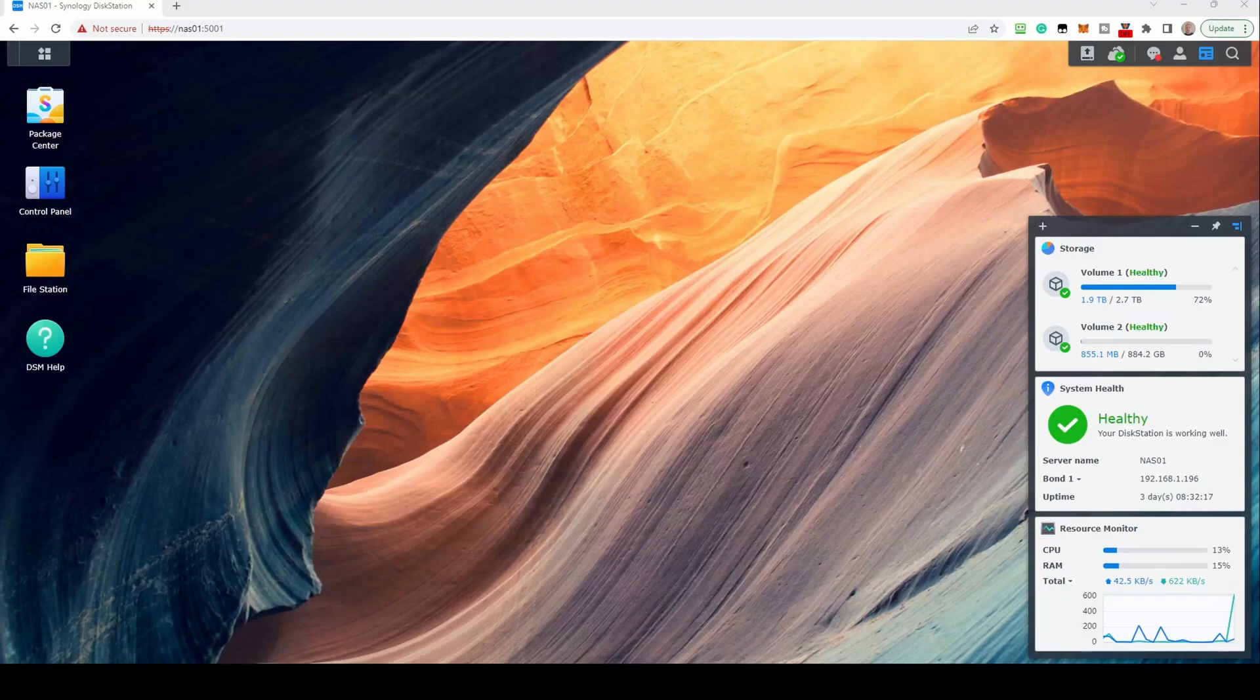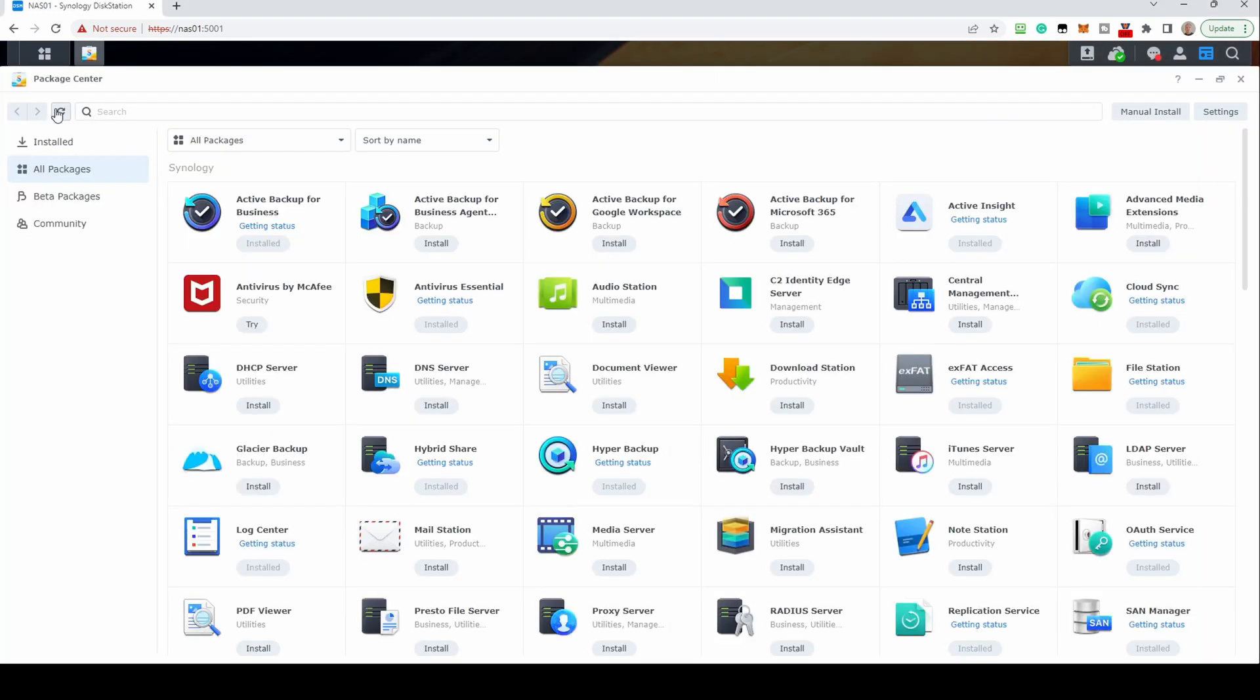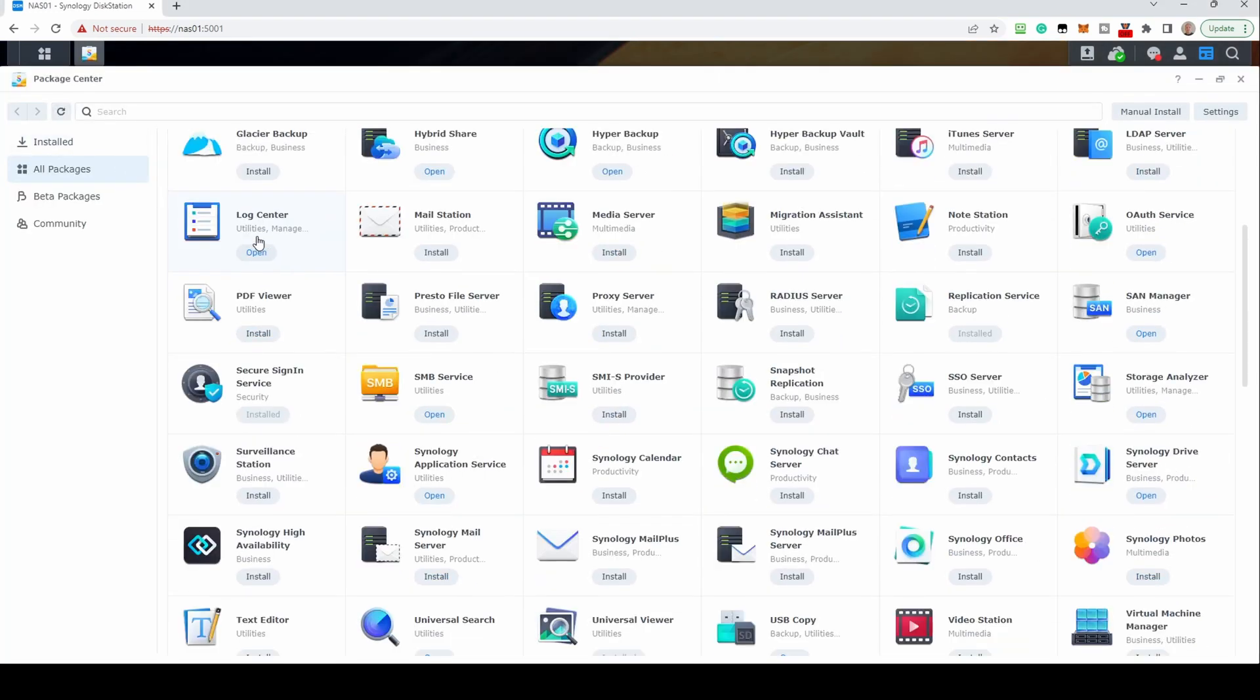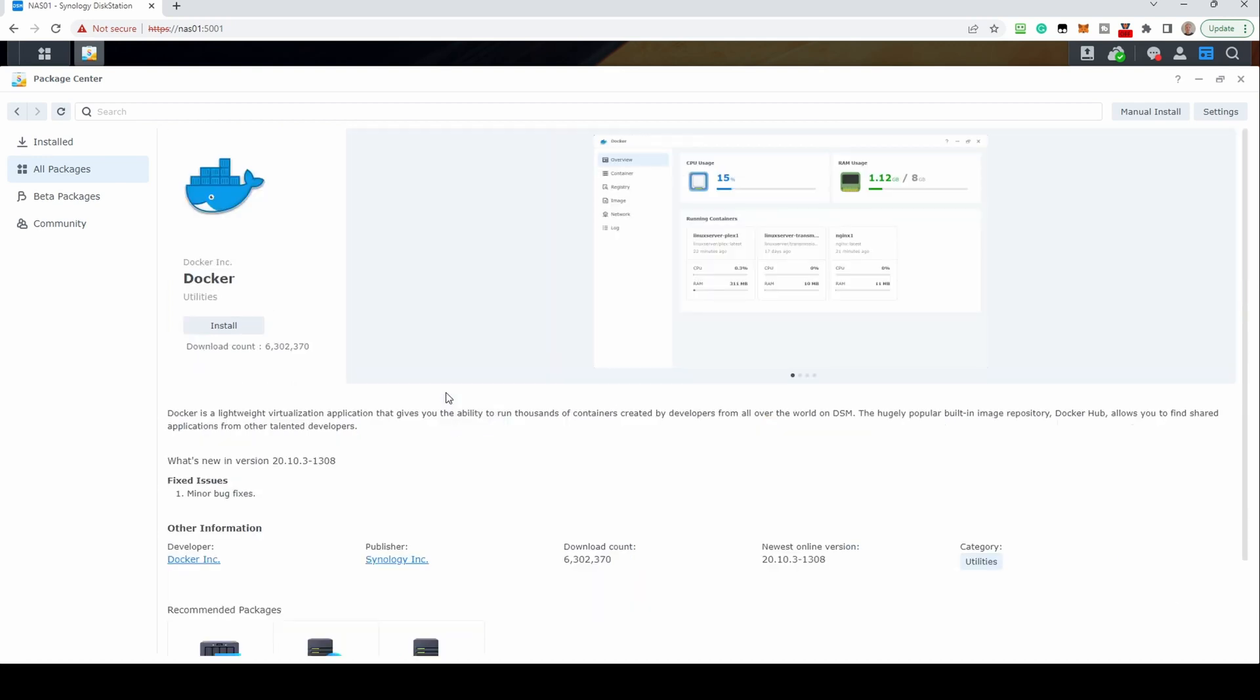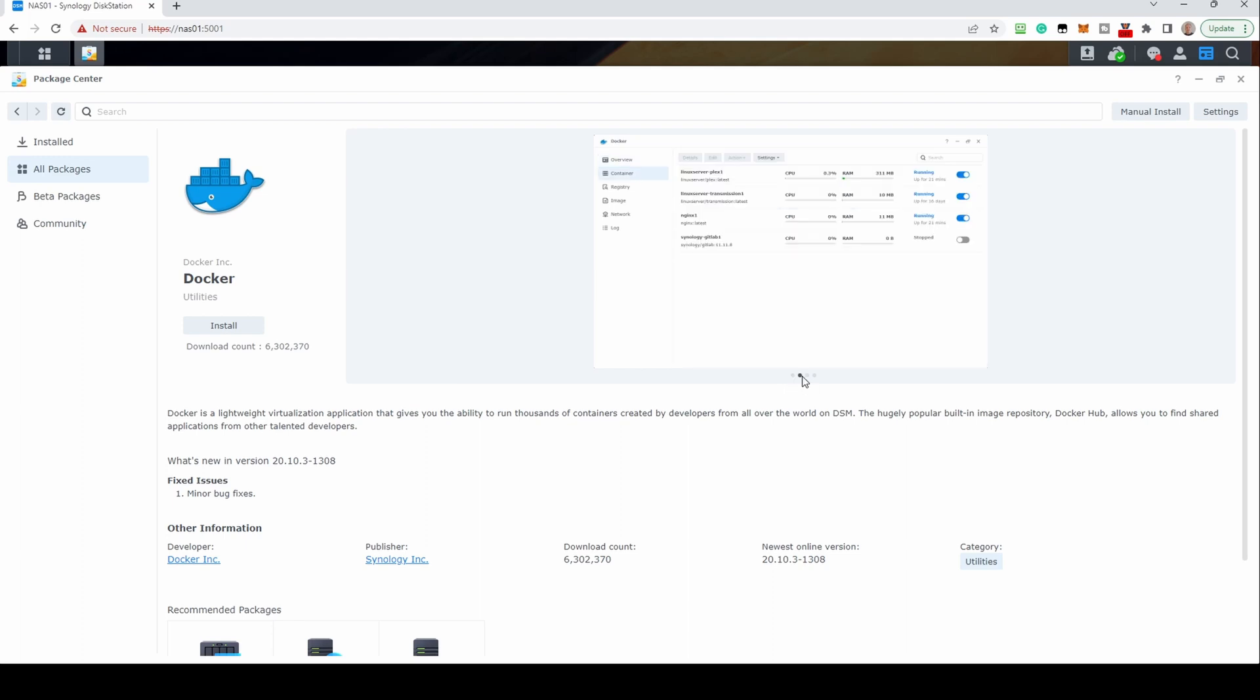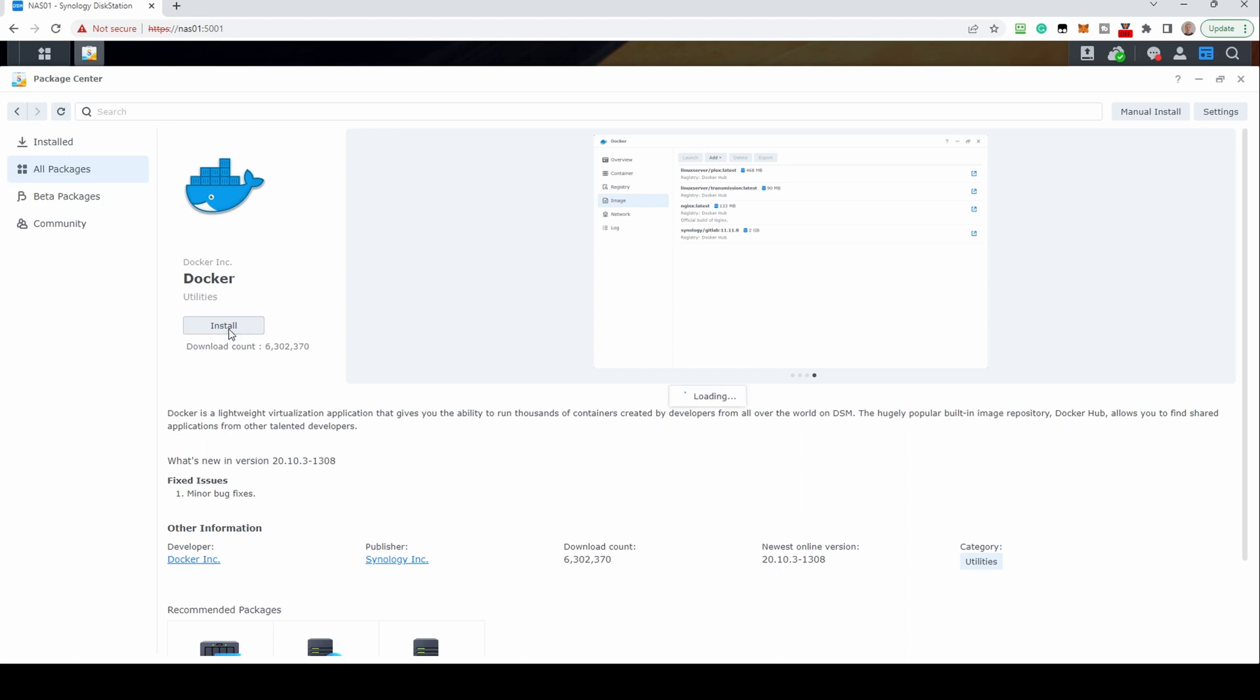To install Docker, log in to your NAS. Open up the Package Manager and scroll down to the Open Source section until you find Docker. Click Install. DSM will download Docker and will run the setup.